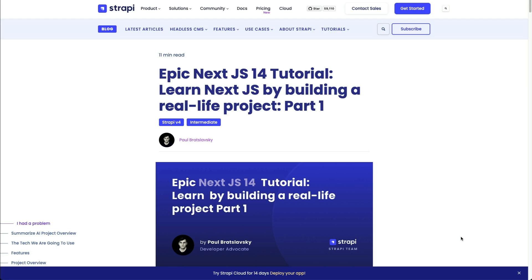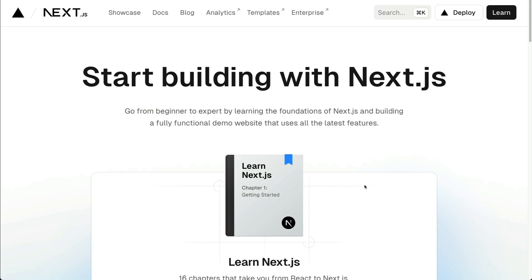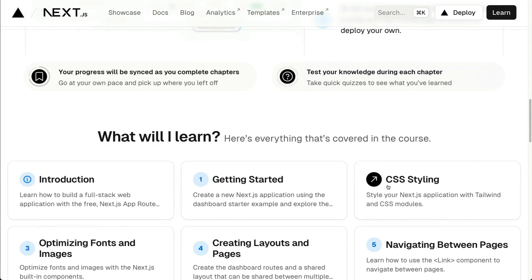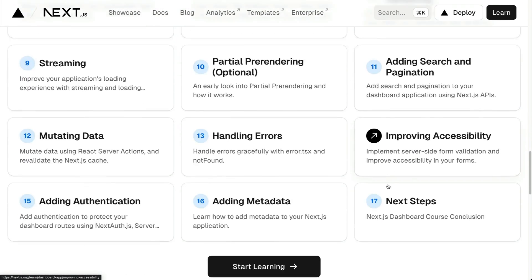Today we're going to start by setting up our initial project with the technologies we're going to use. Primarily we're going to focus on Next.js. The goal of this tutorial is to introduce you to all the amazing features that Next.js 14 has in store, covering all the topics available so you're able to build cool things with Next.js.